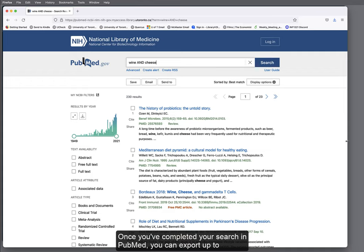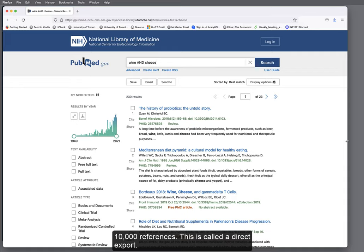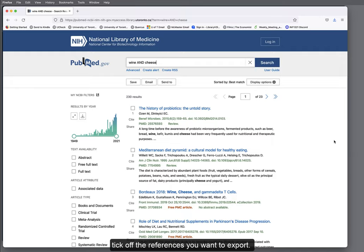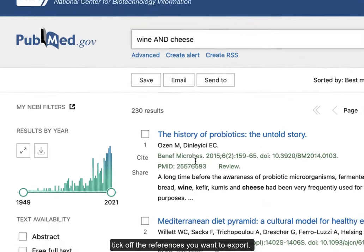Once you've completed your search in PubMed, you can export up to 10,000 references. This is called a direct export. On the results page, using the checkbox next to each result, tick off the references you want to export.